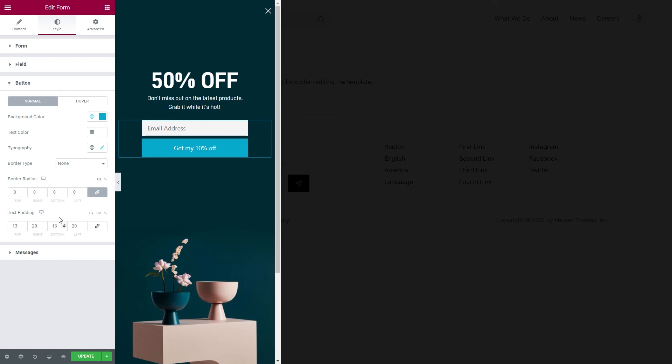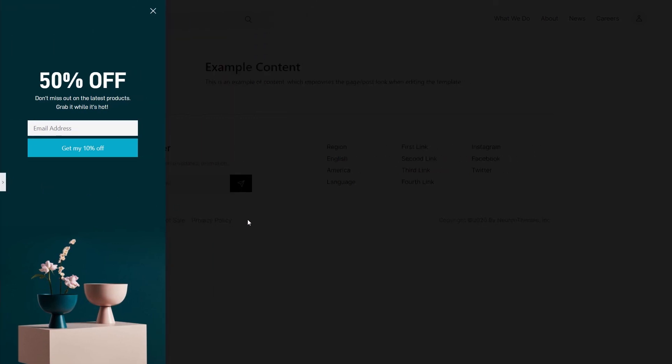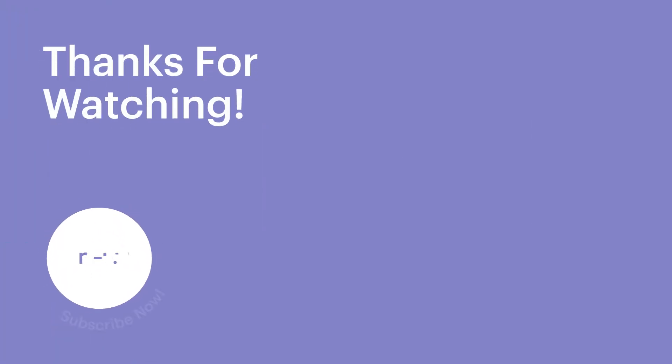This is it for our video. Hope you liked it and check out the other videos for more guides and tutorials.